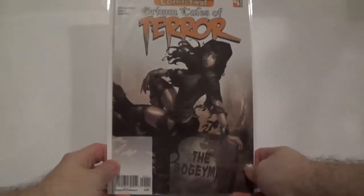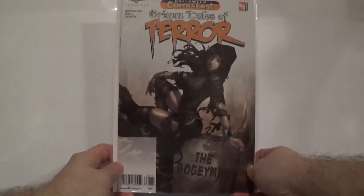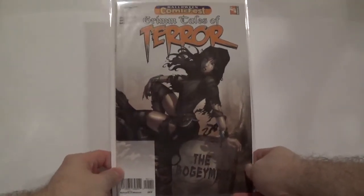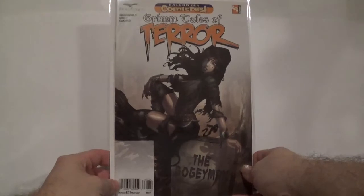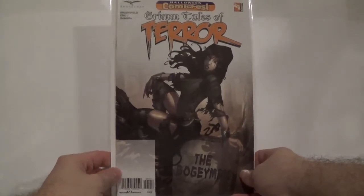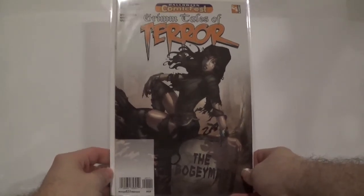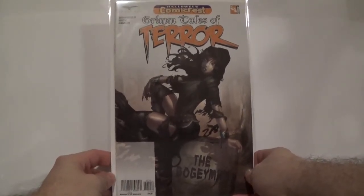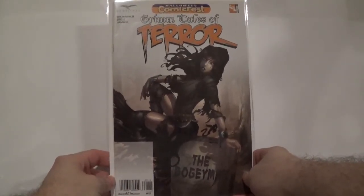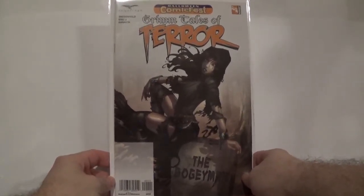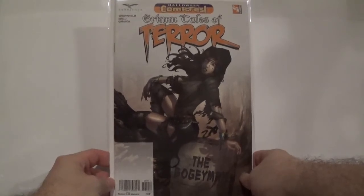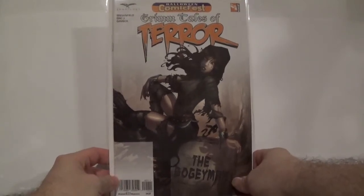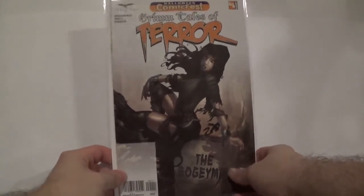First up from the Grimm Fairy Tales line, we got Grimm Tales of Terror issue number one. Very nice cover with a little pesky barcode at the bottom there that kind of ruins the immersion of the art, but for a dollar you can't complain.